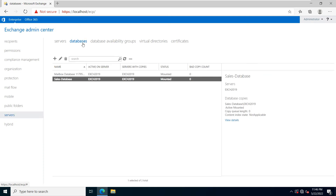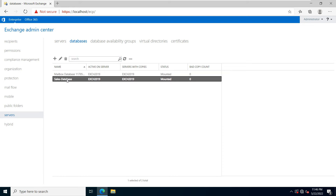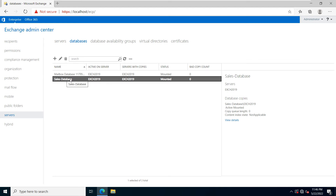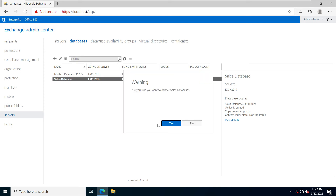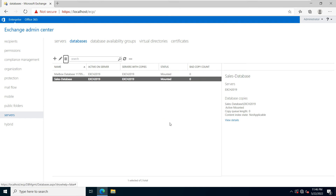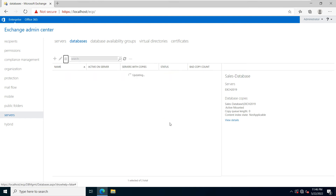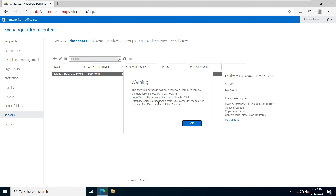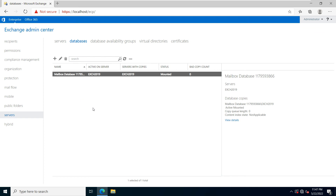If you want to delete a mailbox database, click on Servers, then click on Database. Select your database — I am going to delete the Sales iPhone mailbox database. Click on Delete, select Yes, and there will be a warning, just click OK. You can see the database has been deleted successfully.